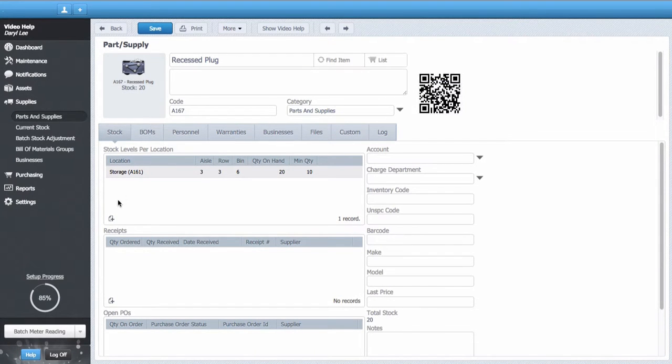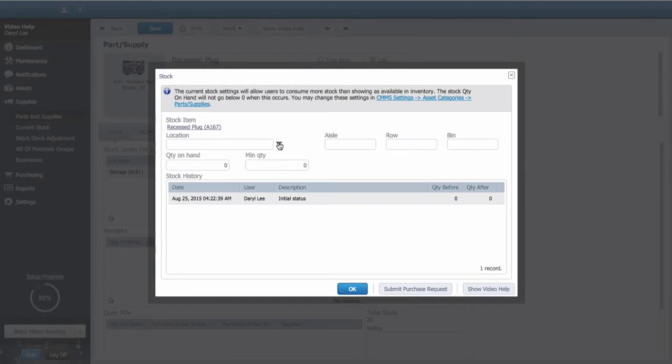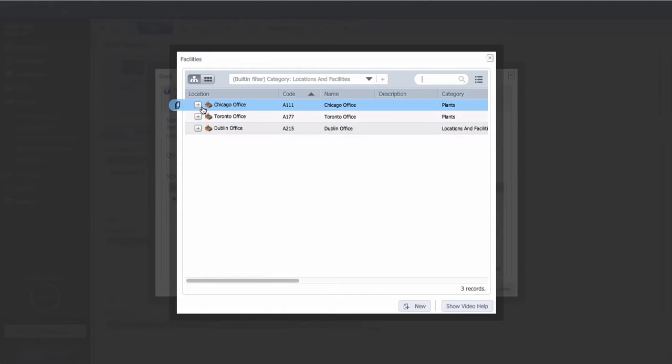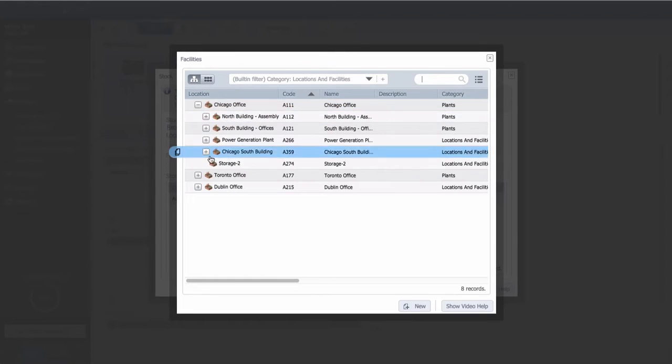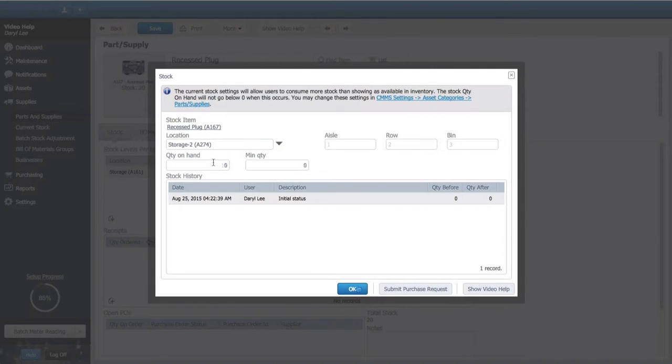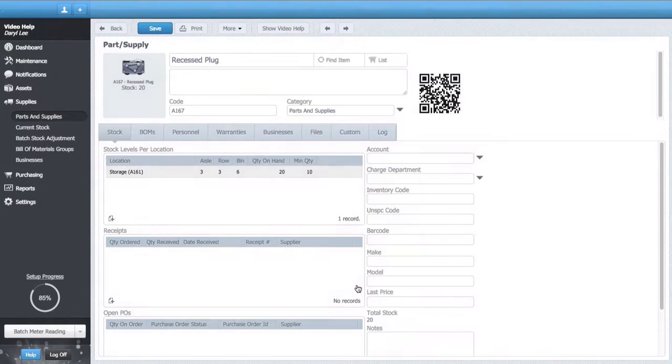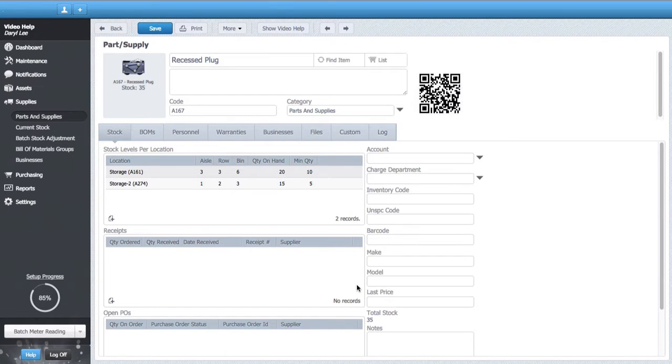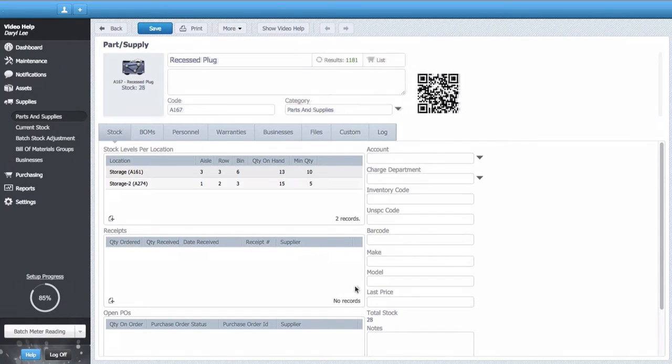You can have as many stock locations you like for each part. It's the same part, just stocked in many locations. Clicking on any stock will also display its whole history.